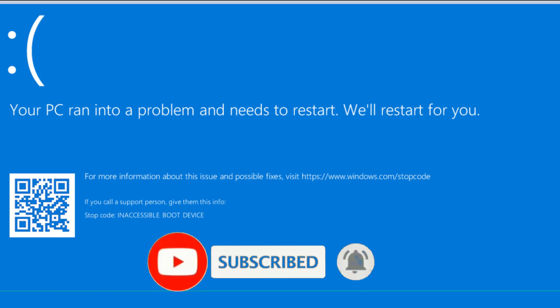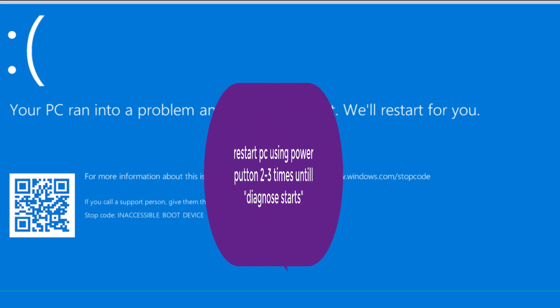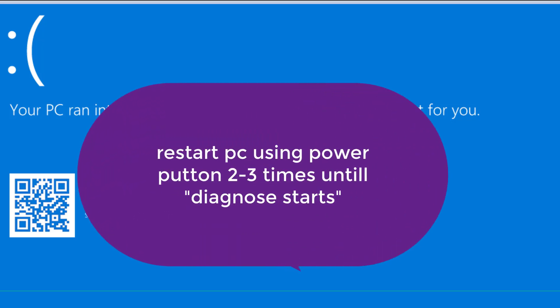Now let's go ahead and proceed with the resolution. The very first thing you need to do is turn off your computer with the power button and then turn it on again. Do it two to three times until you see a screen like 'Diagnose your PC'.